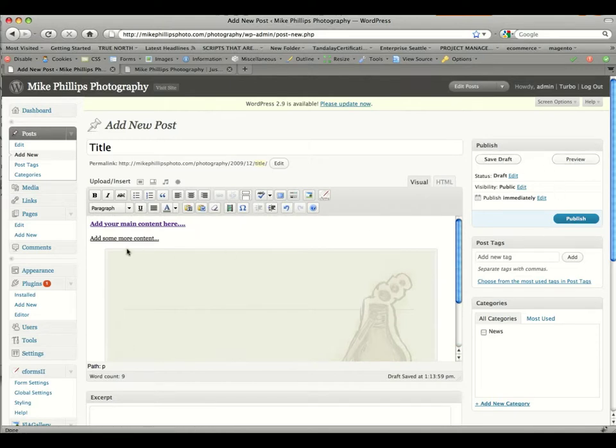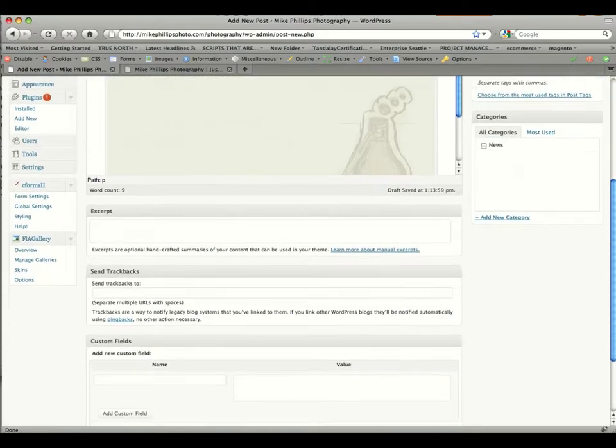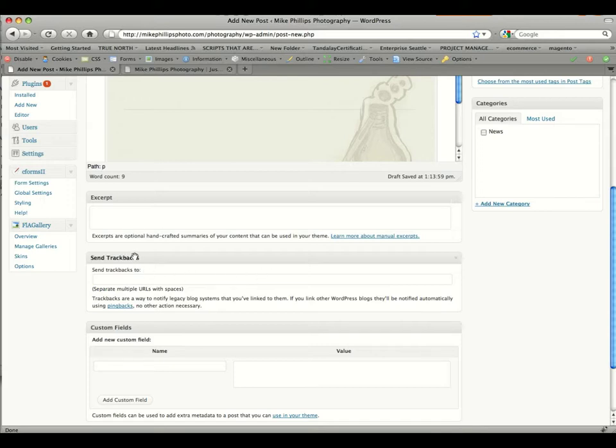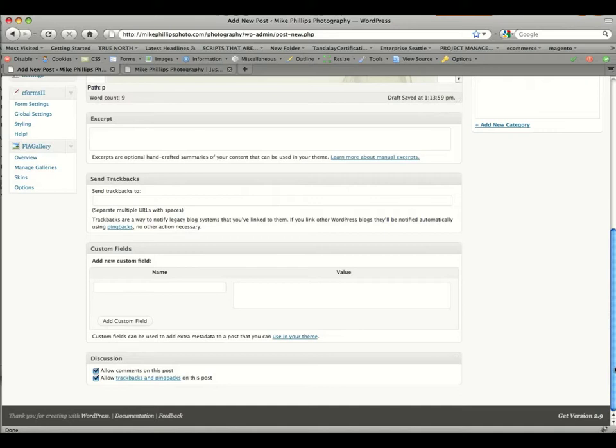So we have an image. We've added some content to the post. Excerpt: do not worry about an excerpt. They don't appear on the site. Also, there's send trackbacks. Don't worry about that. Custom fields is something not to worry about, and discussion, don't worry about discussion.